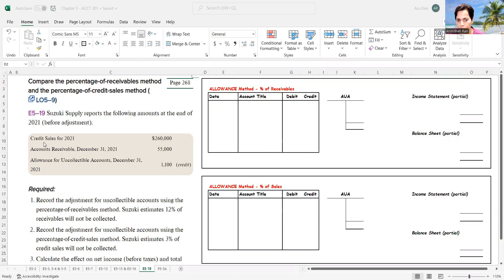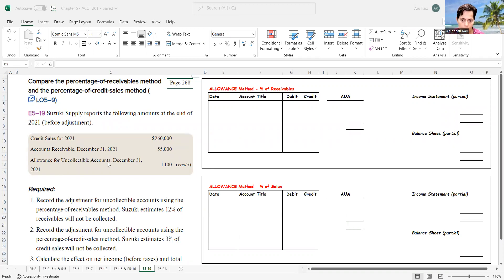In this exercise, we're told that we have credit sales during the year of $260,000. Accounts receivable before any adjustment at December 31st is $55,000. And the allowance for uncollectible accounts at December 31st has $1,100 — a credit balance in our account.